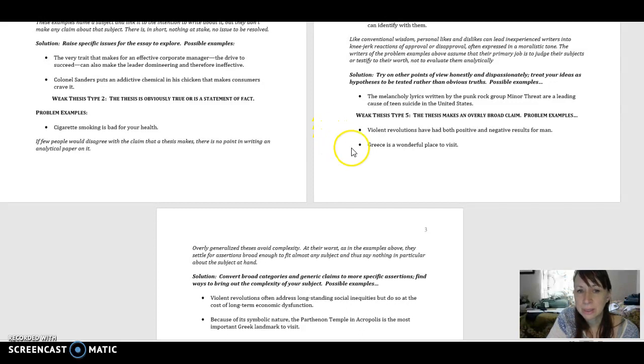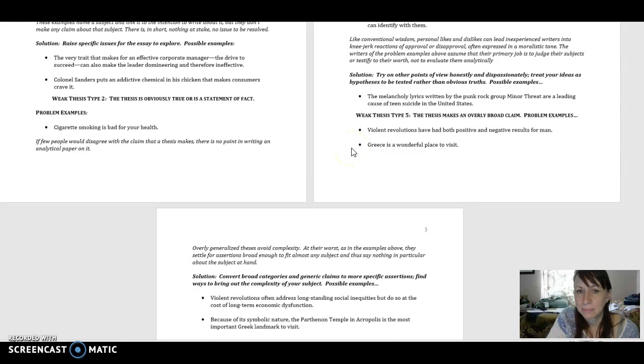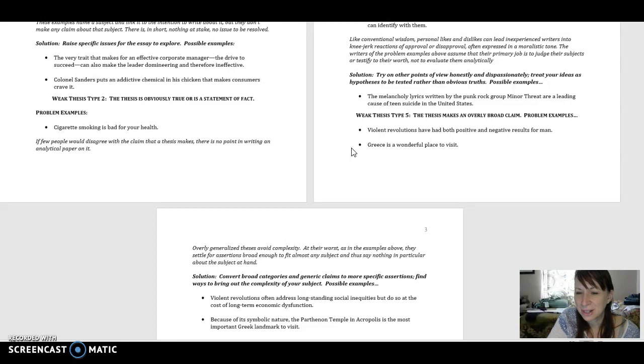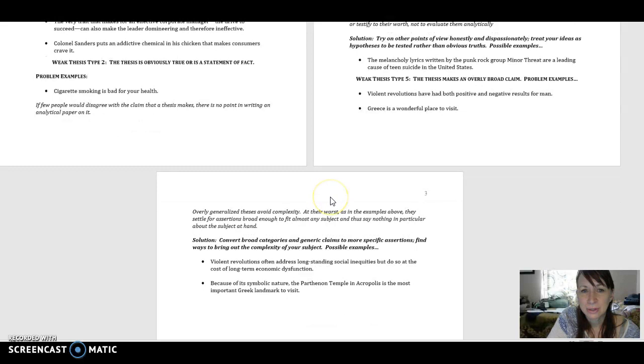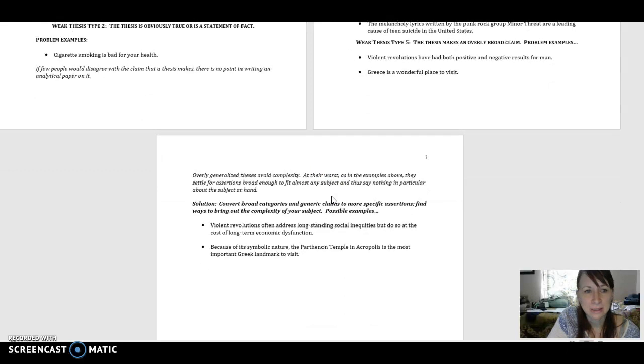So say we say Greece is a wonderful place to visit. There are so many places in Greece to visit that we couldn't comprehensively cover all of them in a few pages. We would want to narrow our claim down and make it more specific and arguable again to be effective.